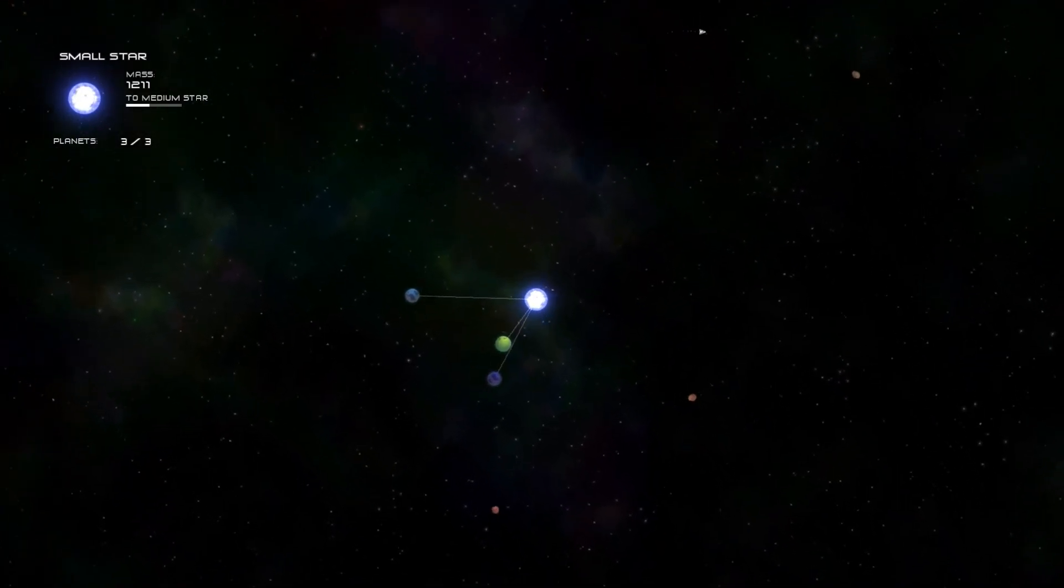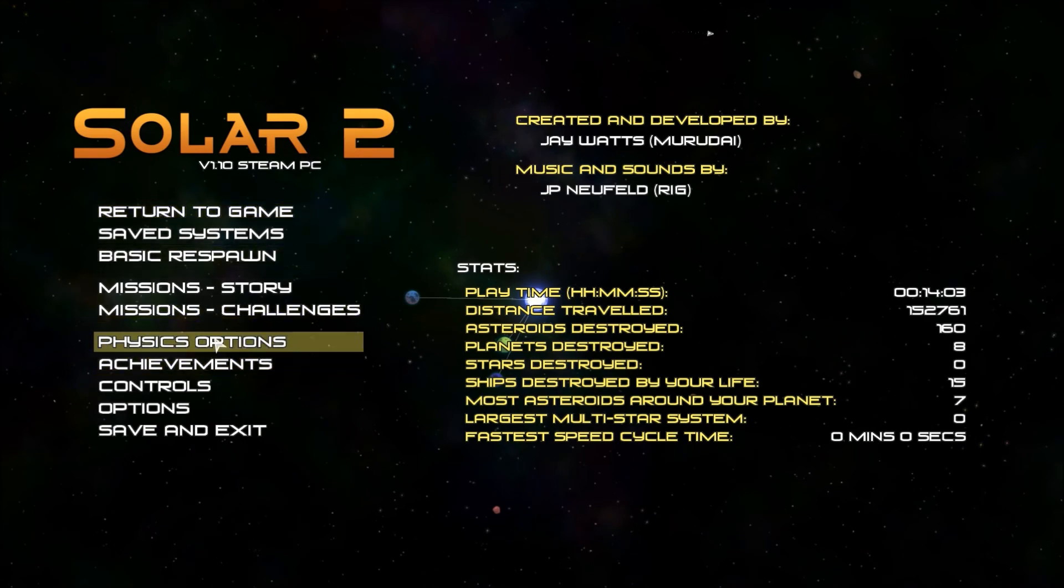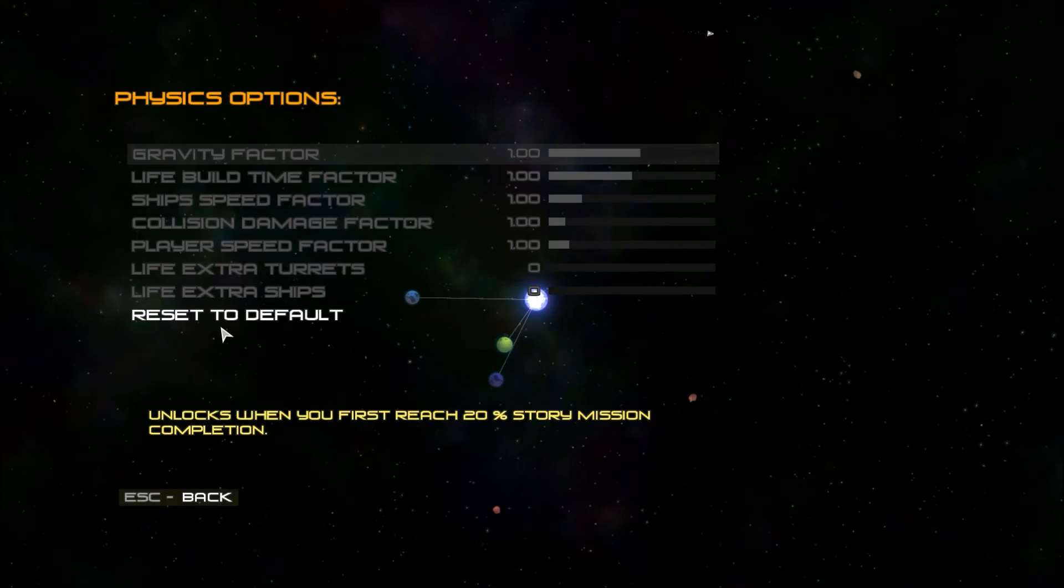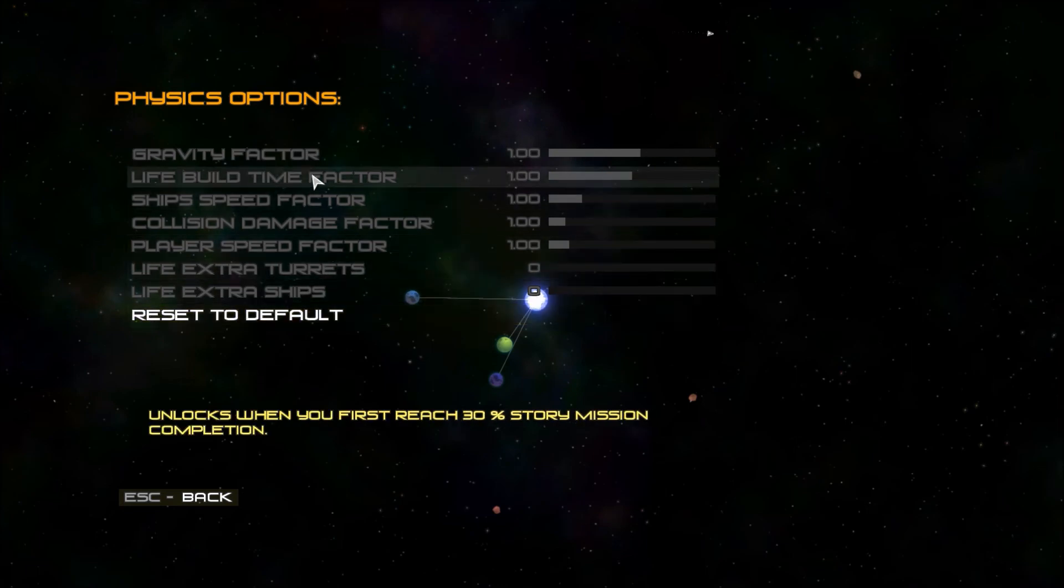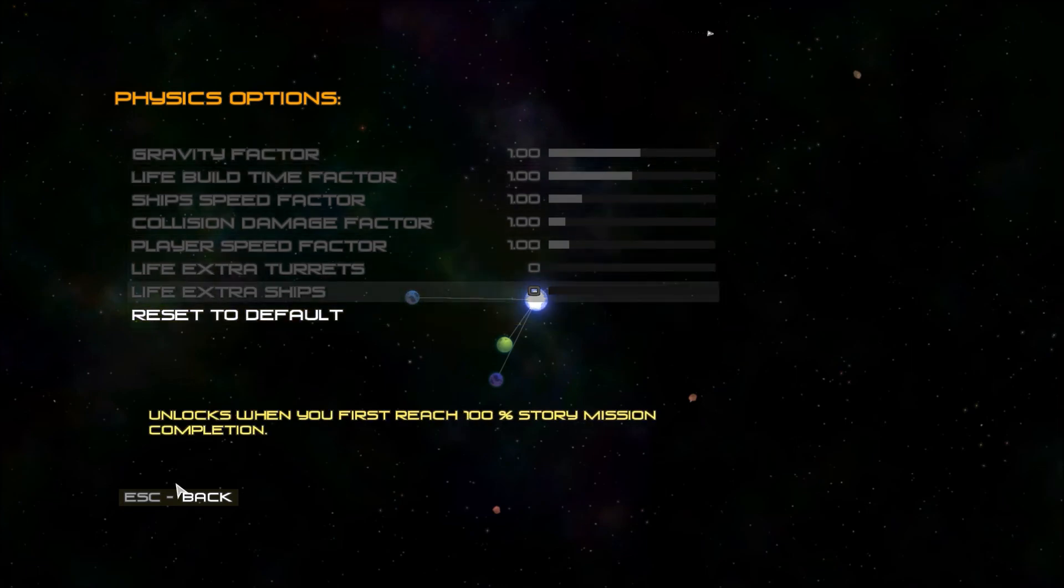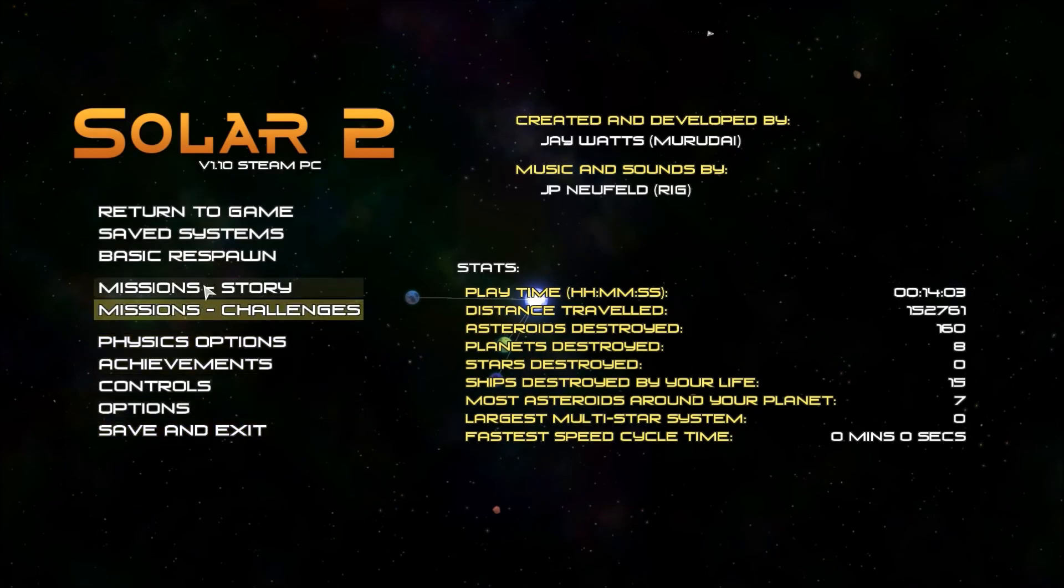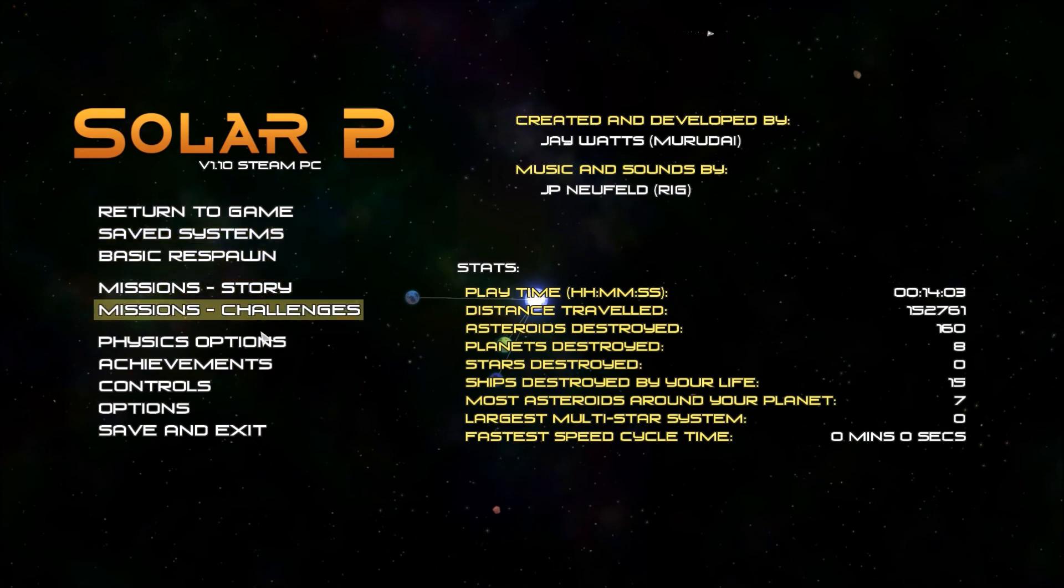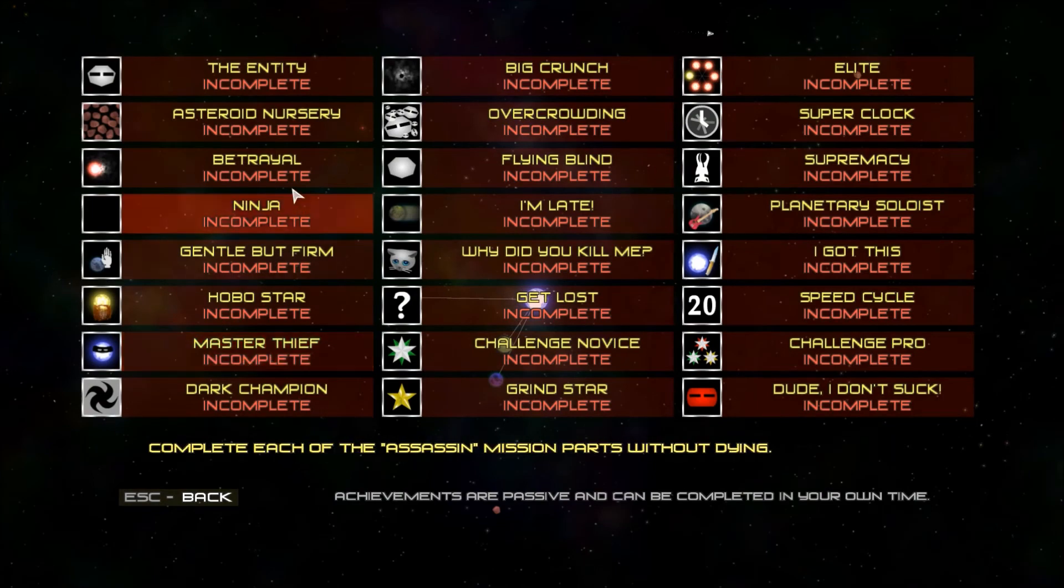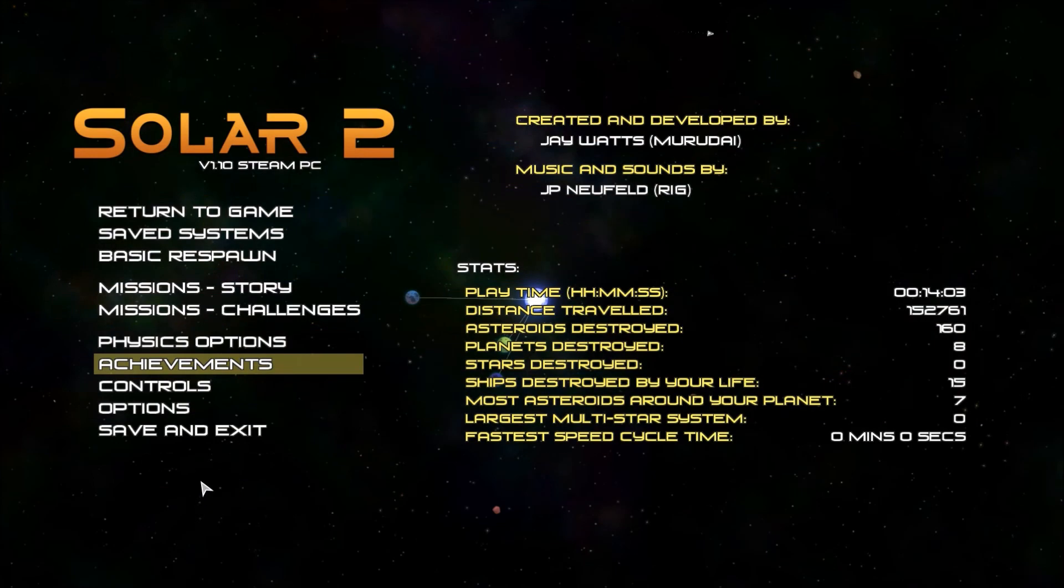And I do believe there are cheats. Yes, you can change the gravity. Certain things of it. It does have story and challenges. Which is cool. It has a whole achievement system, just like most games on Steam these days.